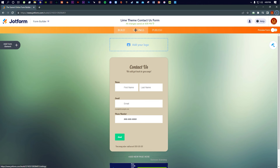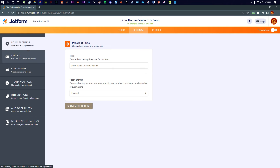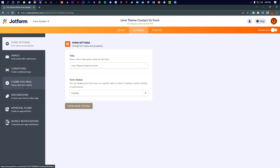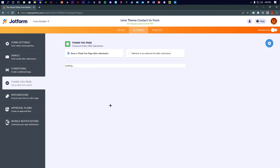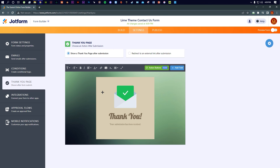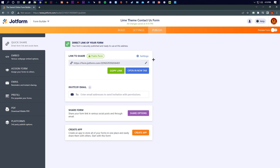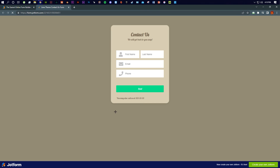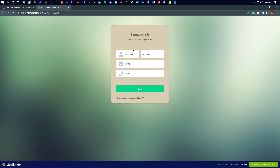Now let's go to Settings. Here you can set form status and properties, enable or disable the form, send emails to anyone, create conditional logic, and configure the 'thank you' page — what people see after they submit the form. Then there's the Publish area, which gives you the form link you will share.